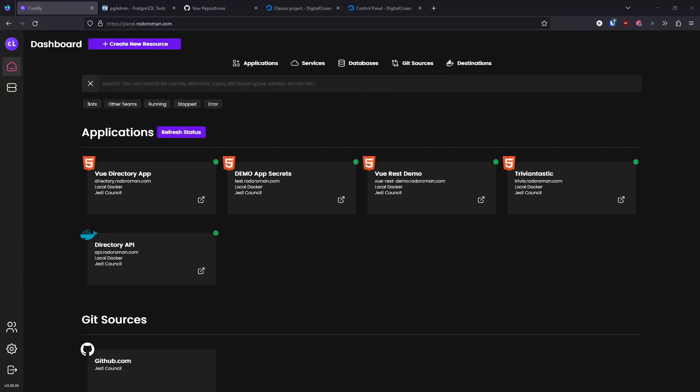Hello everybody. In this video we are going to create our database in our Coolify server — the database that will be used to connect our Node.js application and start saving information to it. It will be really cool. I'll show you how to do it through Coolify.